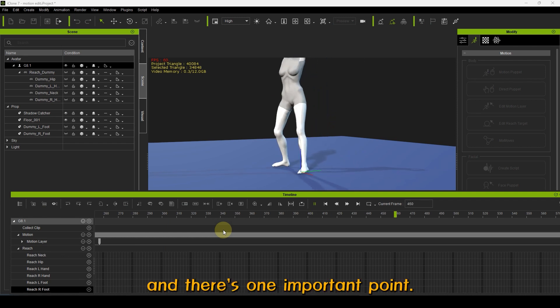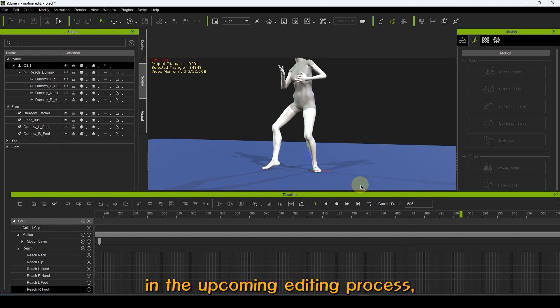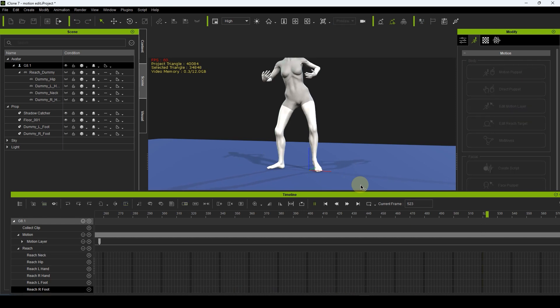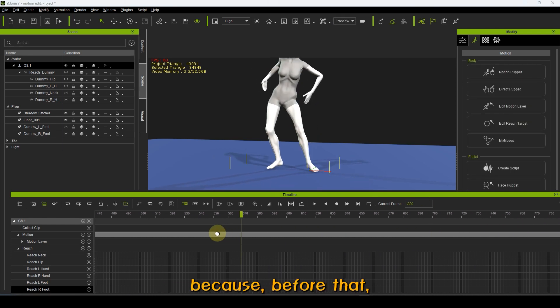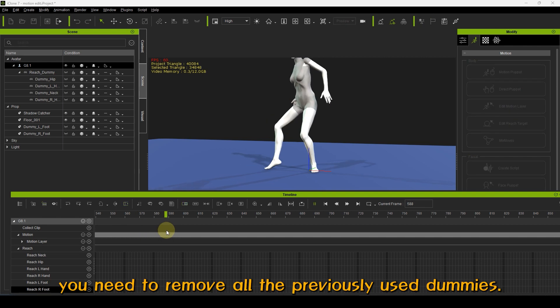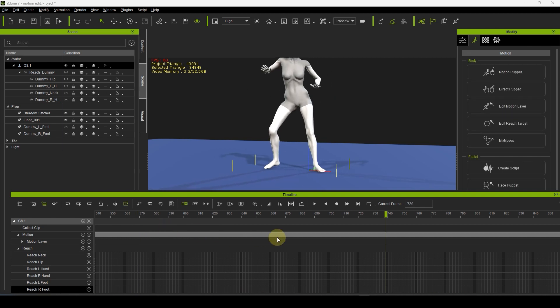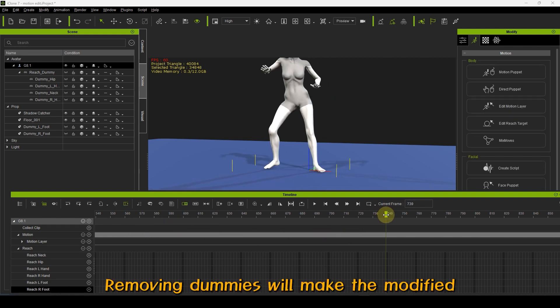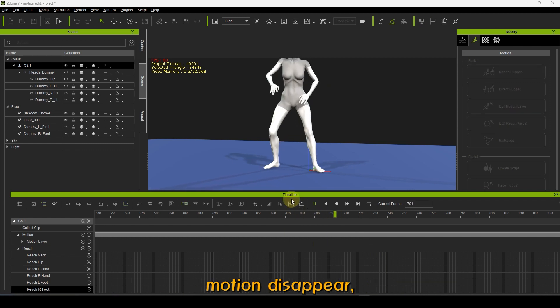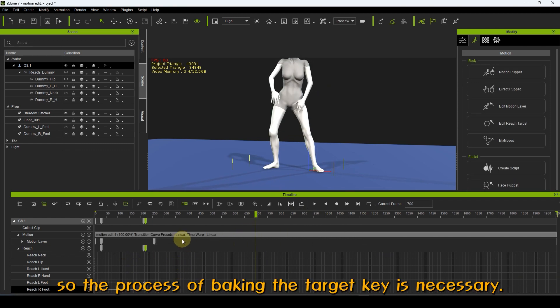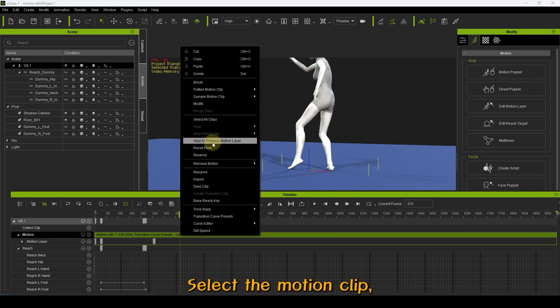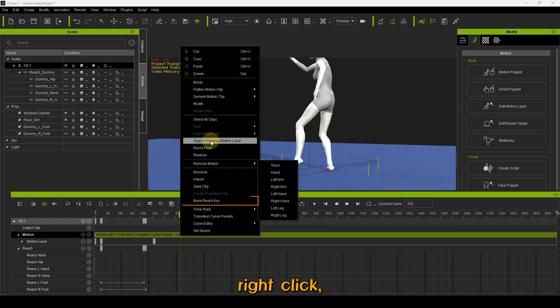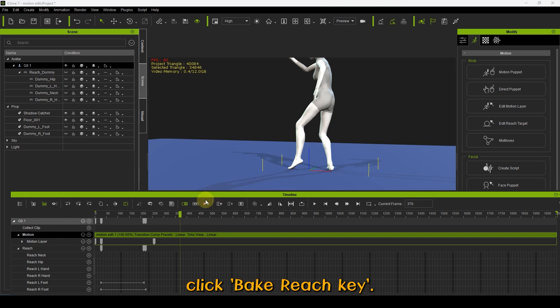And there's one important point in the upcoming editing process. You can use Reach Target again because, before that, you need to remove all the previously used dummies. Removing dummies will make the modified motion disappear. So, if the process of baking the target key is necessary, select the motion clip, right click, and in the pop-up window, click Bake Reach Key.